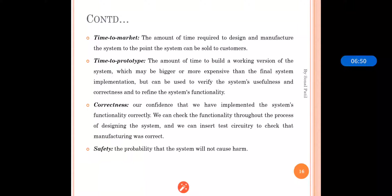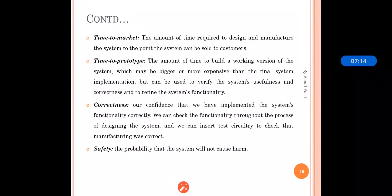Time to prototype is the amount of time required to prepare a working version of the system along with its usefulness and performance. Correctness is the confidence that we have implemented the system's functionality correctly. We can check functionality throughout the design process and insert test circuitry to verify that manufacturing was correct.